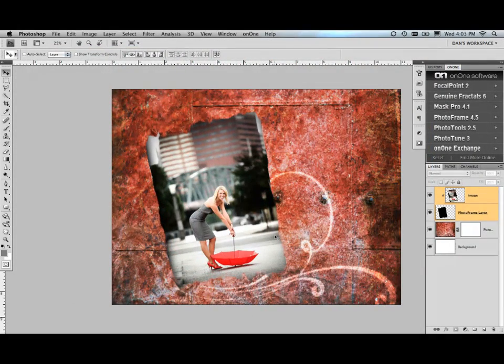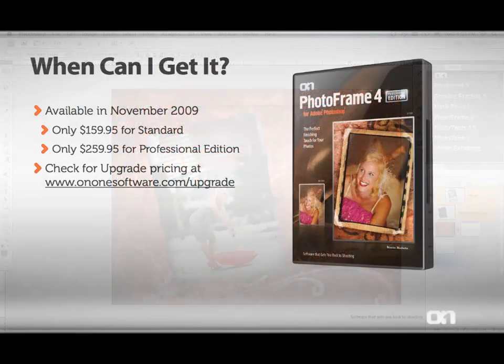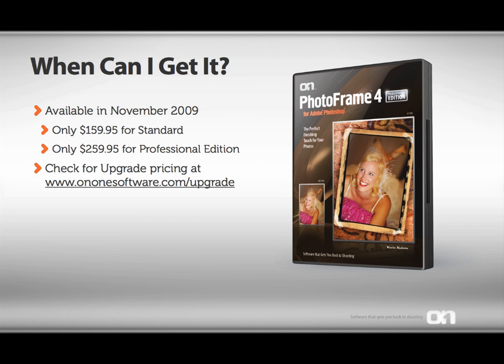PhotoFrame 4.5 will be available in November of 2009. There are two versions. The standard edition is $159.95, and the professional edition, which includes hundreds of additional frames and presets from well-known photographers and Photoshop experts, it's only $259.95. If you own a previous version of PhotoFrame, you're eligible for an upgrade. Check out OnOne Software.com for upgrade pricing.